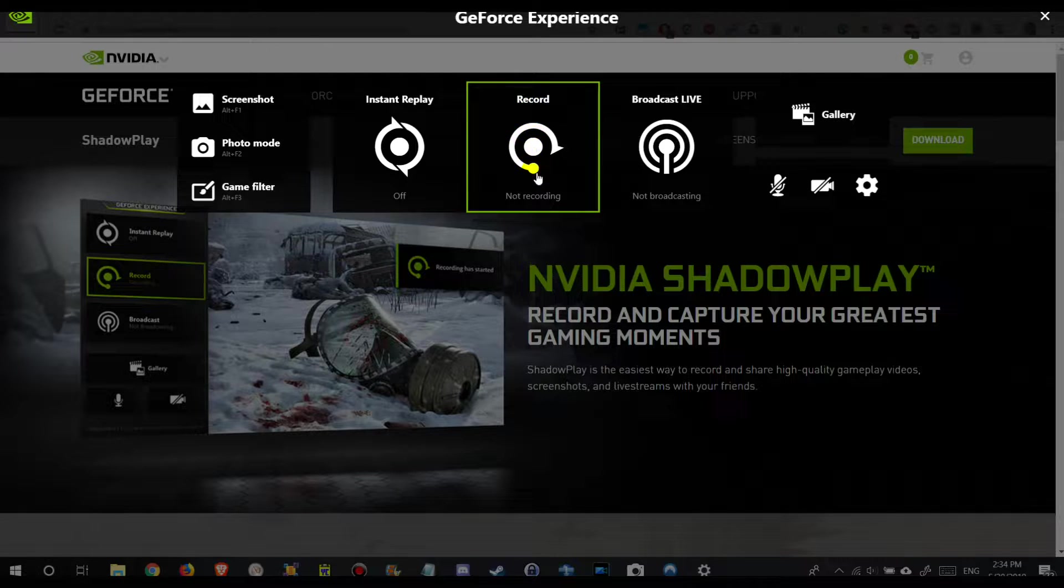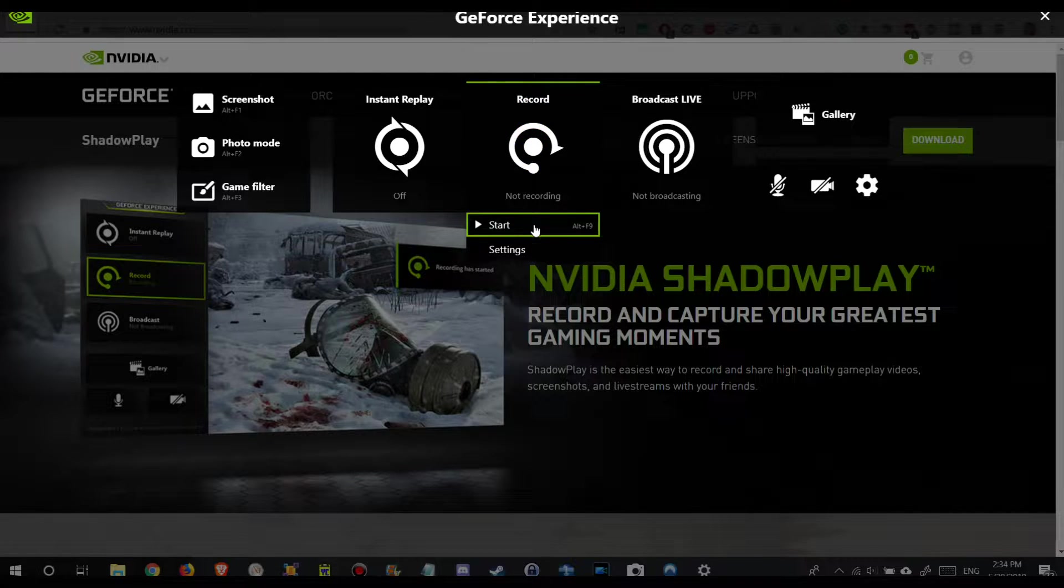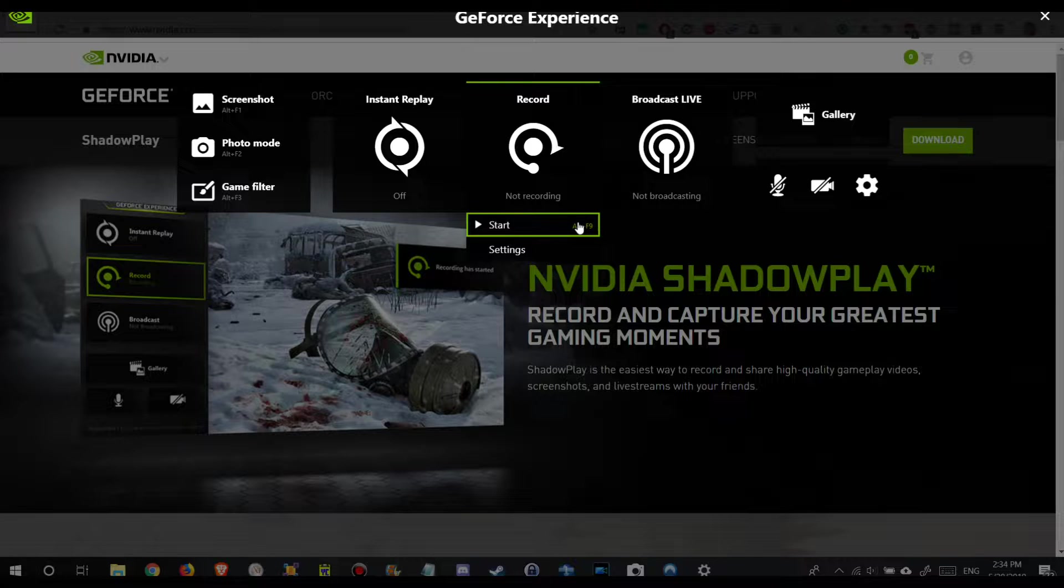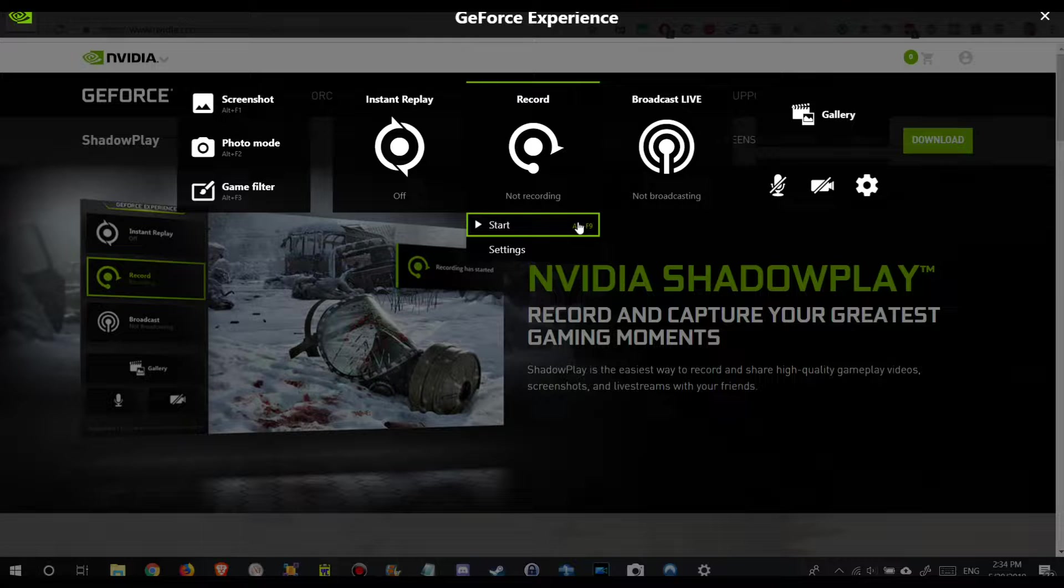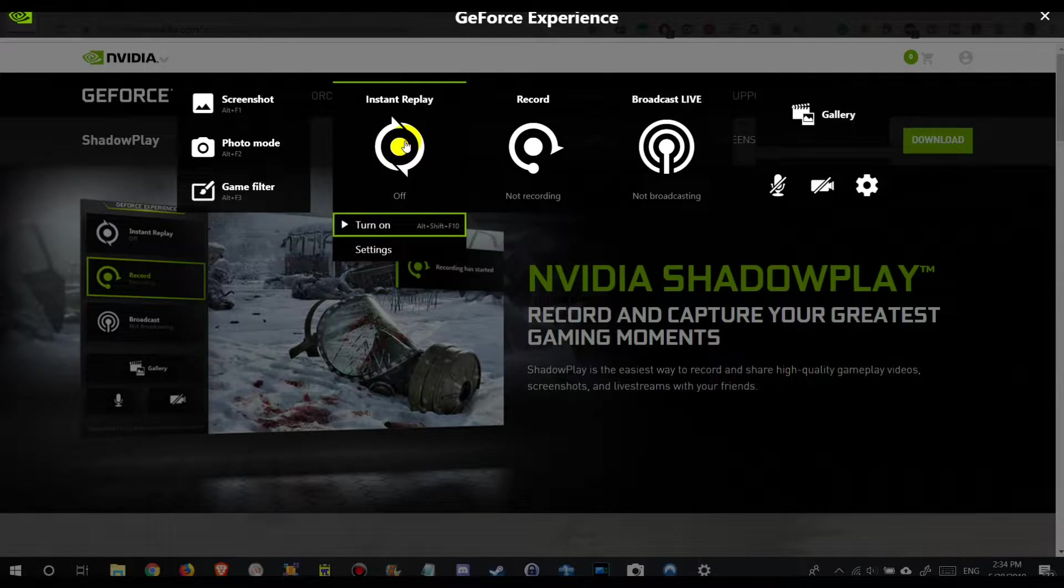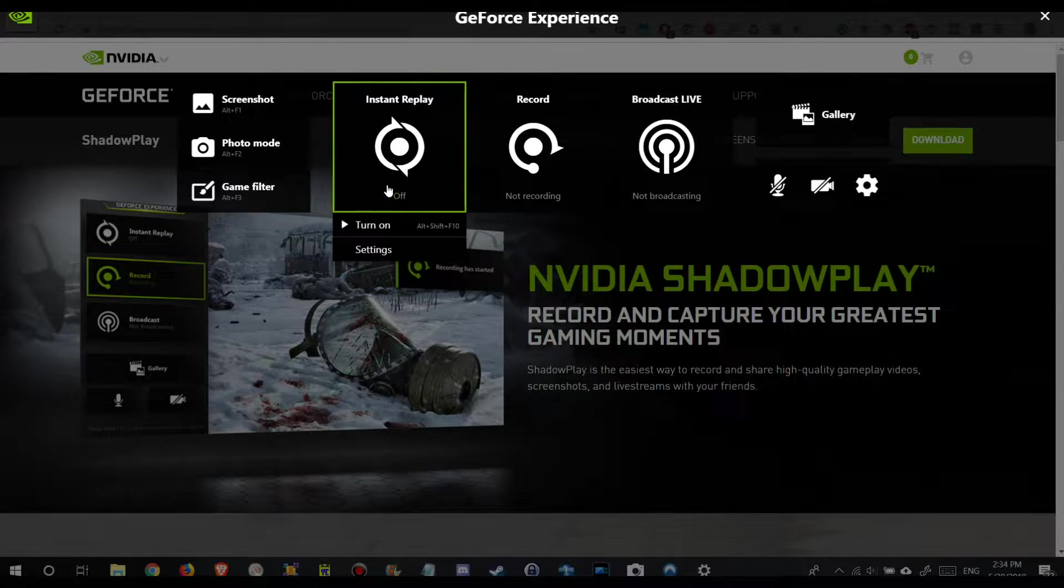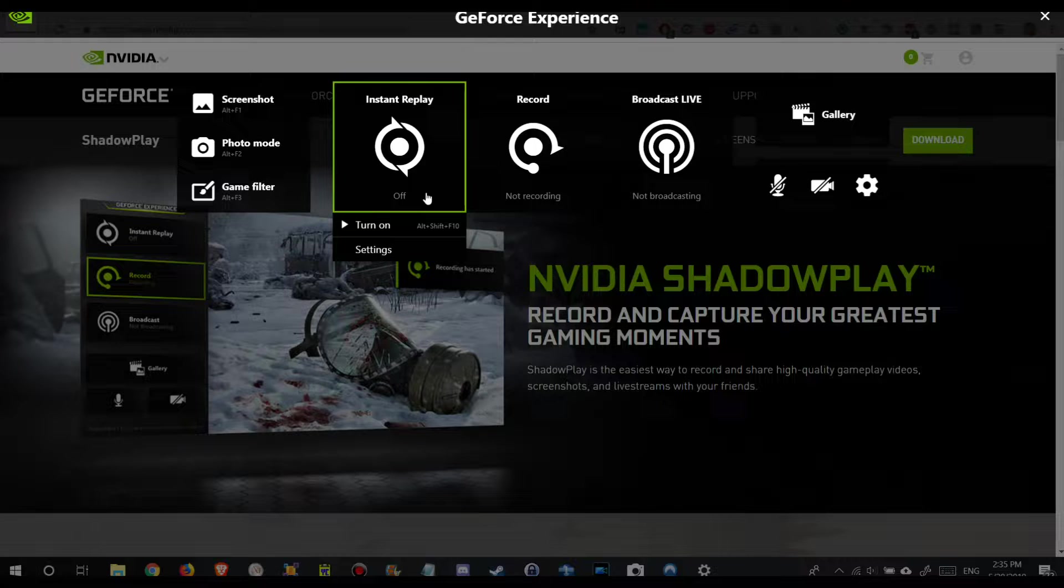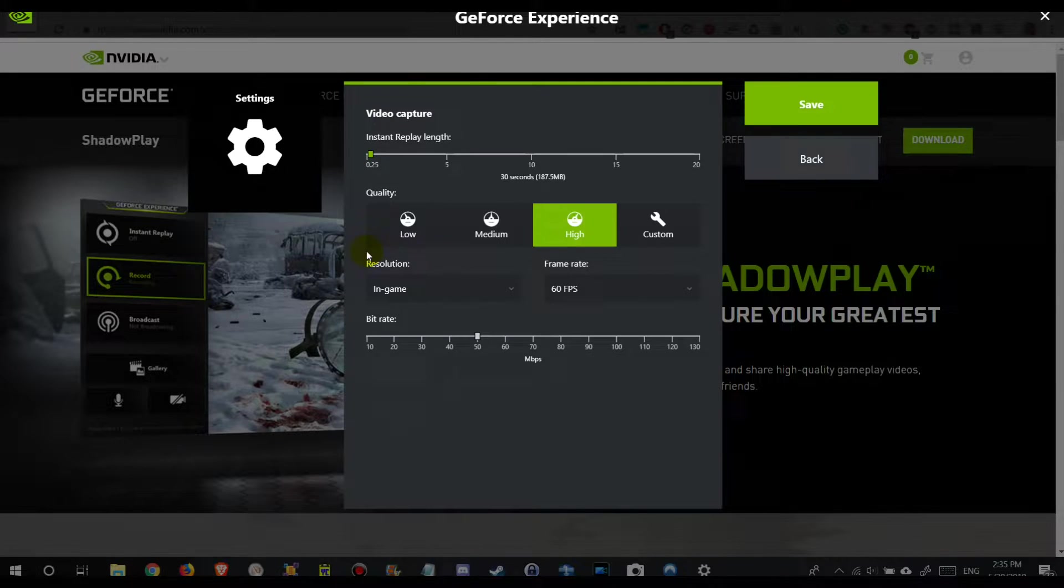Record is started with Alt F9 and you can record and stop it anytime, but you have to start before you do something interesting. With the instant replay you start this and it's running every time. If something happened in your game, in the next couple of seconds you press Alt F10 and then it will save it.